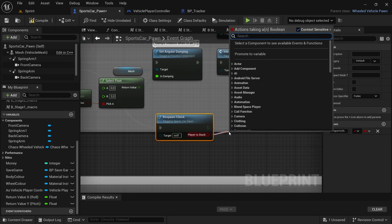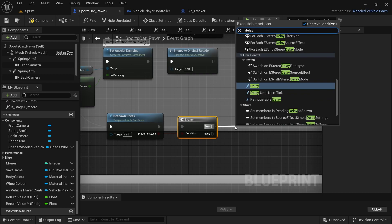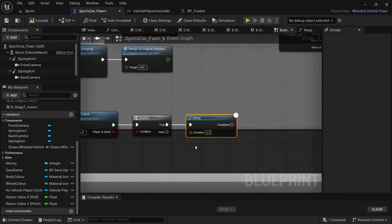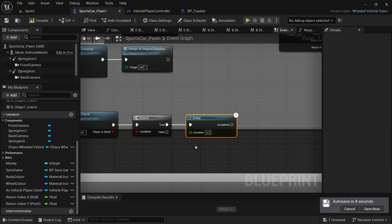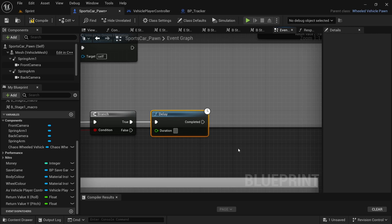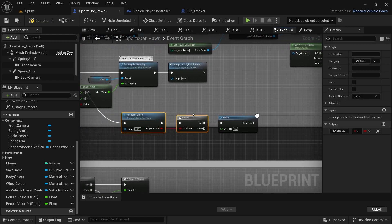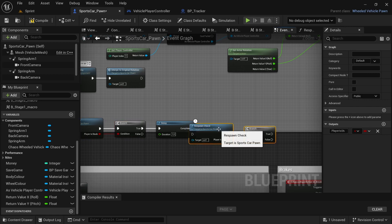And then from the player is stuck, we're going to drag off and look for a branch node. And then from the true, drag off again and then add a delay. So the delay is here — let's say for instance you crash into the wall or into another player or the AI and your vehicle tips over to the side. So instead of respawning you instantly to the previous checkpoint, it's going to be a little bit delayed to see if the vehicle can get back onto its wheels. But if not, then it will respawn you at the previous checkpoint. So for test purposes, I'm going to set mine to 1.5. And then I'm just going to copy the respawn check and the branch node.